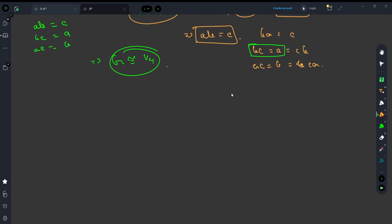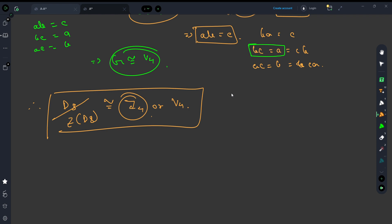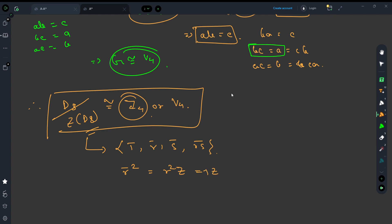So what we have essentially proved is that D8 mod Z(D8) is isomorphic to either Z4 or V4. Now, to rule out Z4, we need to show that this quotient group has no element of order 4. The elements are 1̄, r̄, s̄, and rs̄. Observe that r̄² = r²Z = Z = 1̄, because r² is an element of Z. So the order of r̄ is 2. Since s² = 1, s̄² = s²Z = 1̄, so the order of s̄ is also 2.